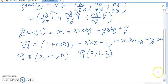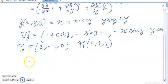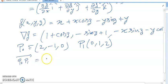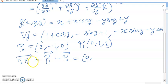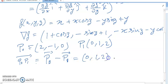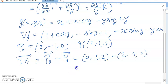Now we find the direction vector. By the triangle law, P1 minus P0 gives us the direction vector. So (0, 1, 2) minus (2, -1, 0) gives us the direction vector.